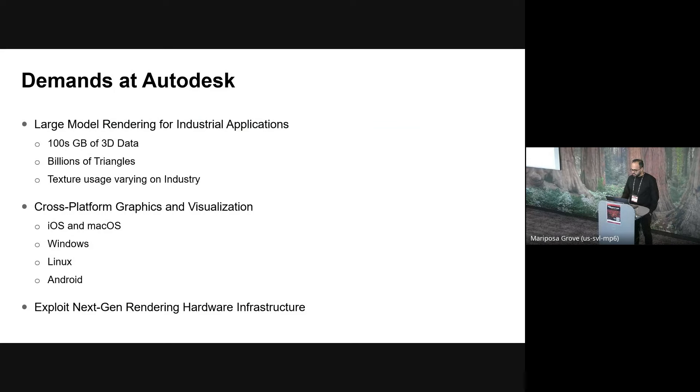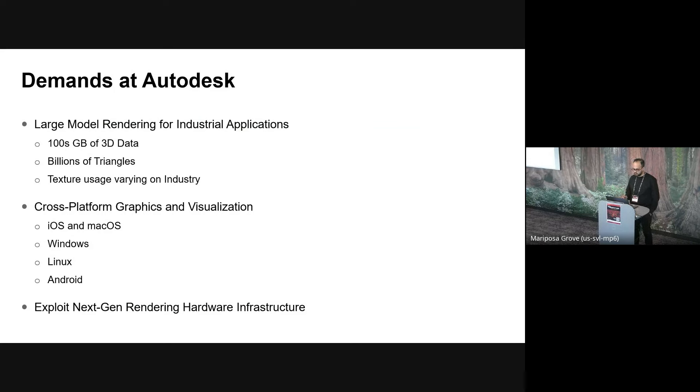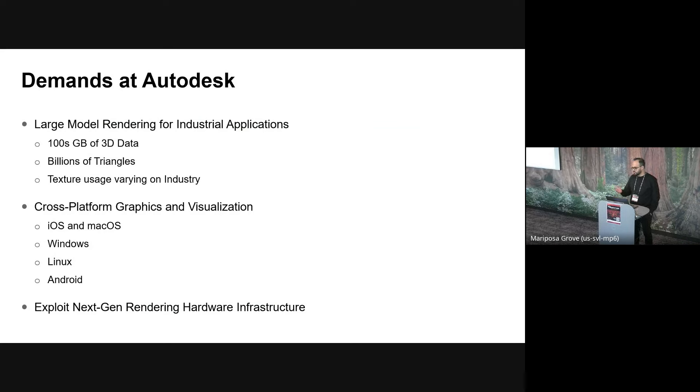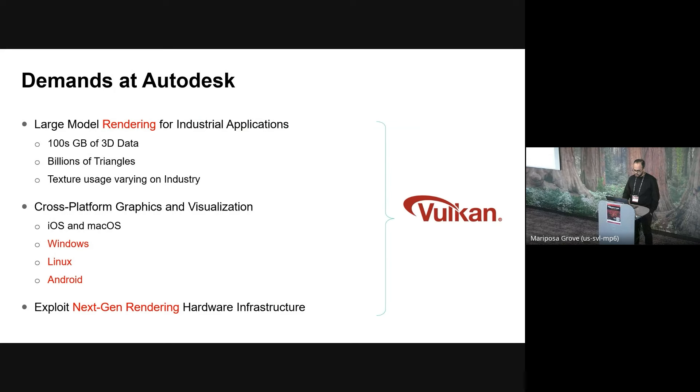So the size of these files can range from a couple of gigabytes to hundreds of gigabytes, have billions of triangles and millions of independent primary resource allocations. And depending upon the industry, the texture usage can vary. Two, we are looking to render on different form factors and different platforms, with Linux, Windows, and Android being our target platforms, apart from iOS and macOS. Three, we wish to be able to exploit hardware accelerated features like hardware ray tracing, mesh shaders, and AI for rendering whenever we get there.